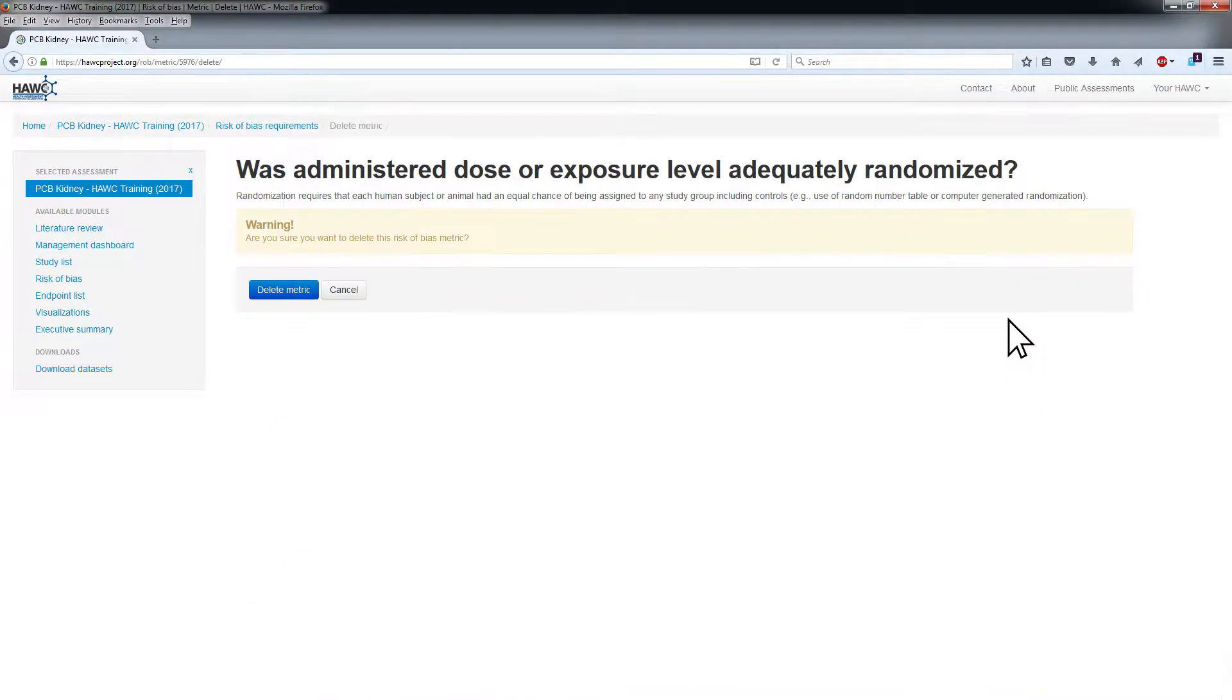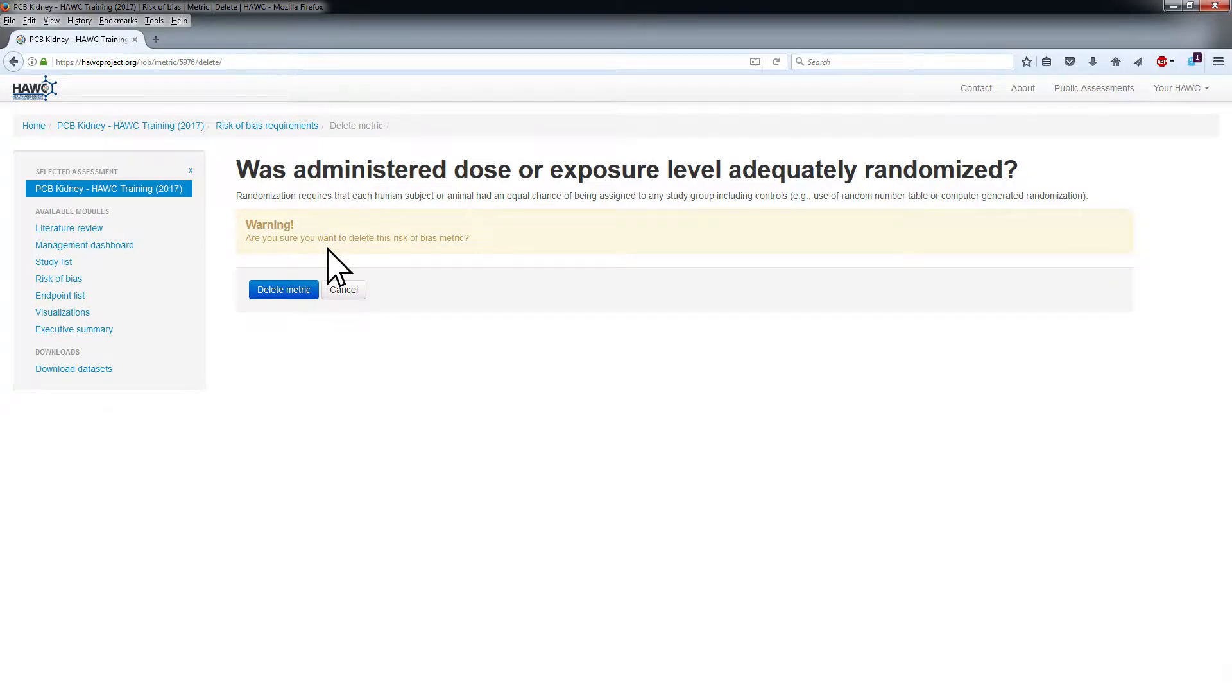Selecting Delete will prompt a warning asking, Are you sure you want to delete this risk of bias metric? Select Delete metric or cancel as appropriate.